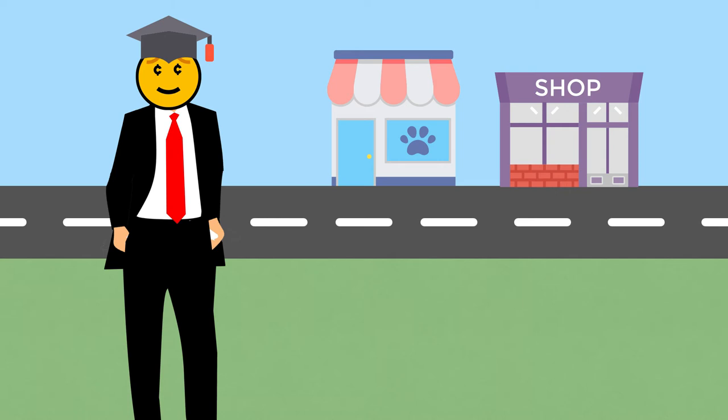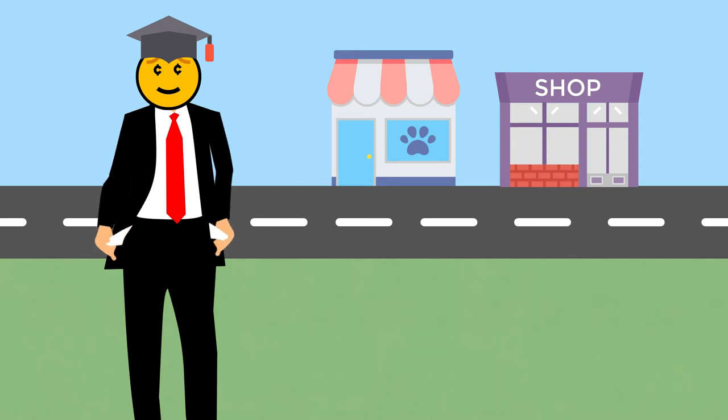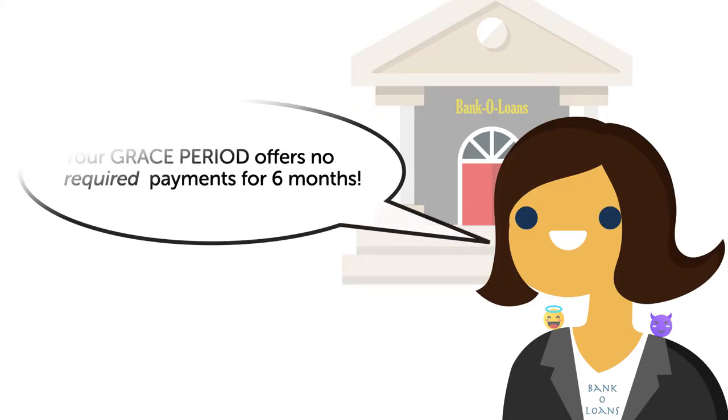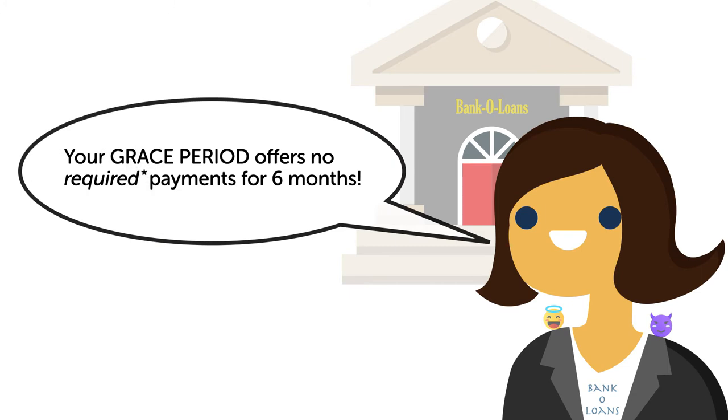After you graduate, your lender may not require you to make payments for a few months, giving you time to find a job and get settled in. This time between graduation and when you are required to start making payments is called a grace period.